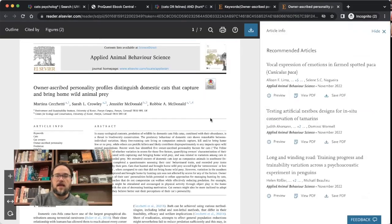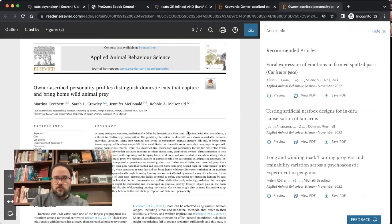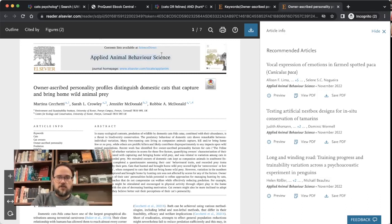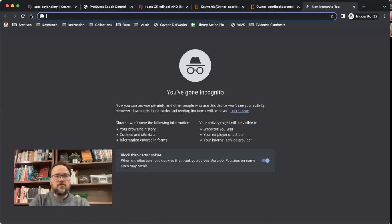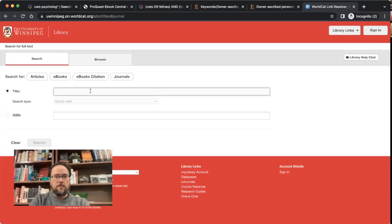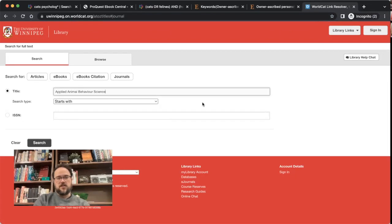One thing you can do is take any journal you found and search that journal individually. This is an approach I really like, especially if you find a specific journal where a lot of articles related to your topic keep appearing. What you do is copy or remember the journal title, go to the library's homepage, click on 'Journals,' and search for that journal title. I chose the journal Applied Animal Behavior Science — when you search for it, it shows you that the library subscribes to this journal.